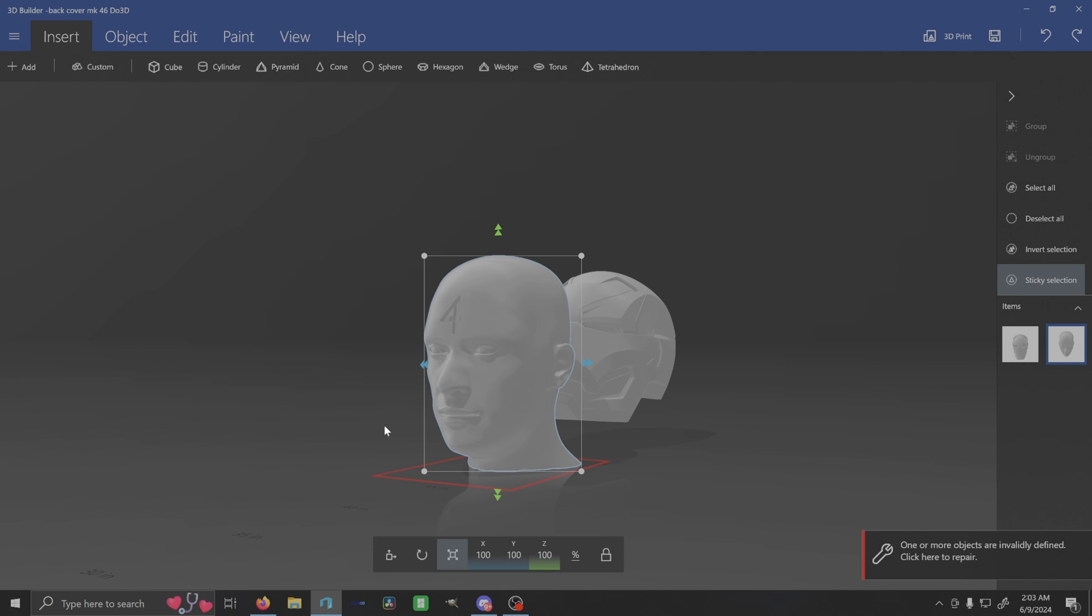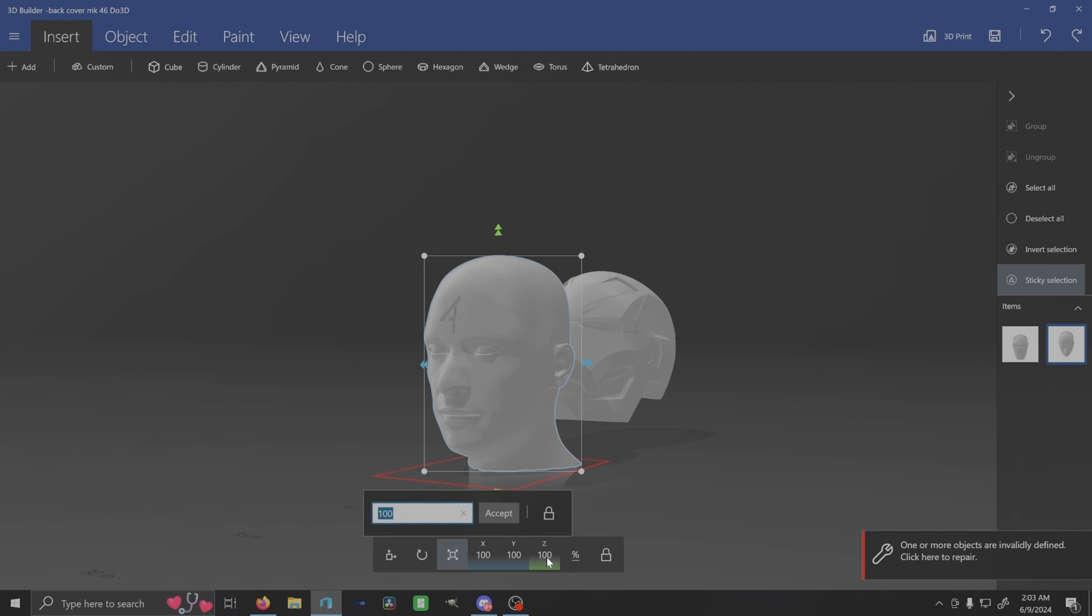All right, so we have our head in here. If it has some weird number here, just deselect all and then select the head again, and that will change it to percentages of a hundred percent. I had an issue where mine was a weird little number.